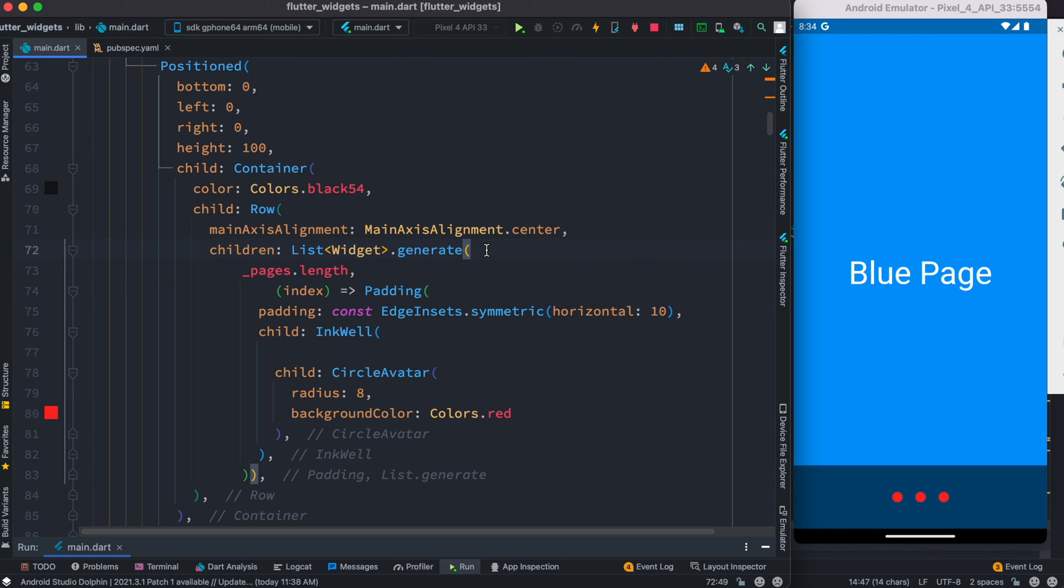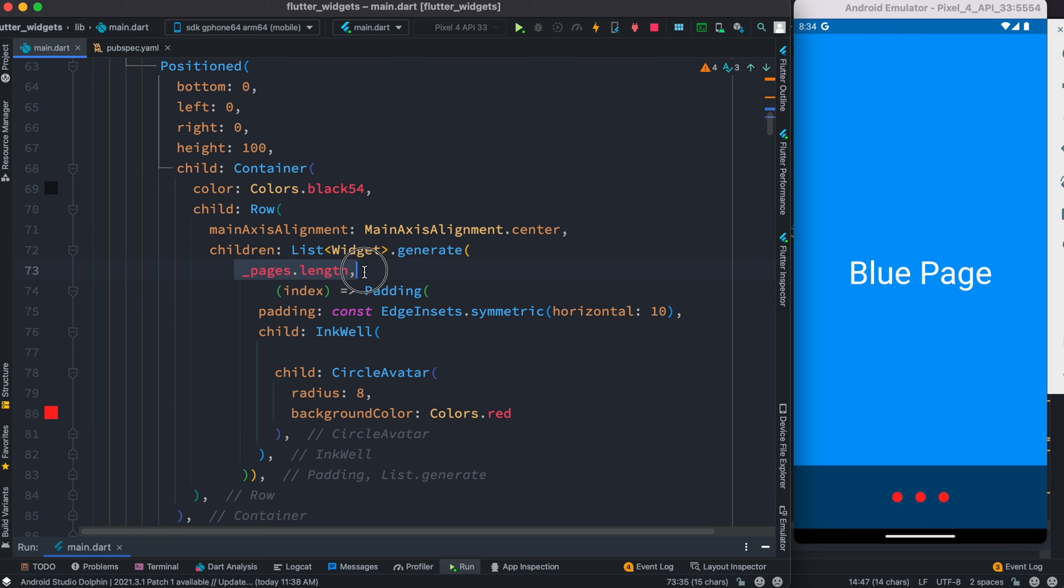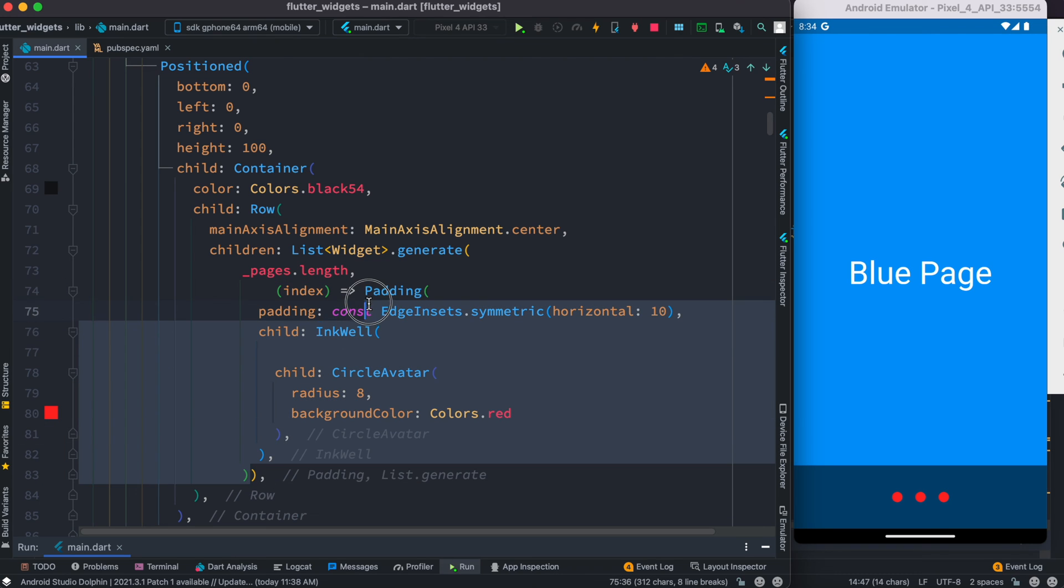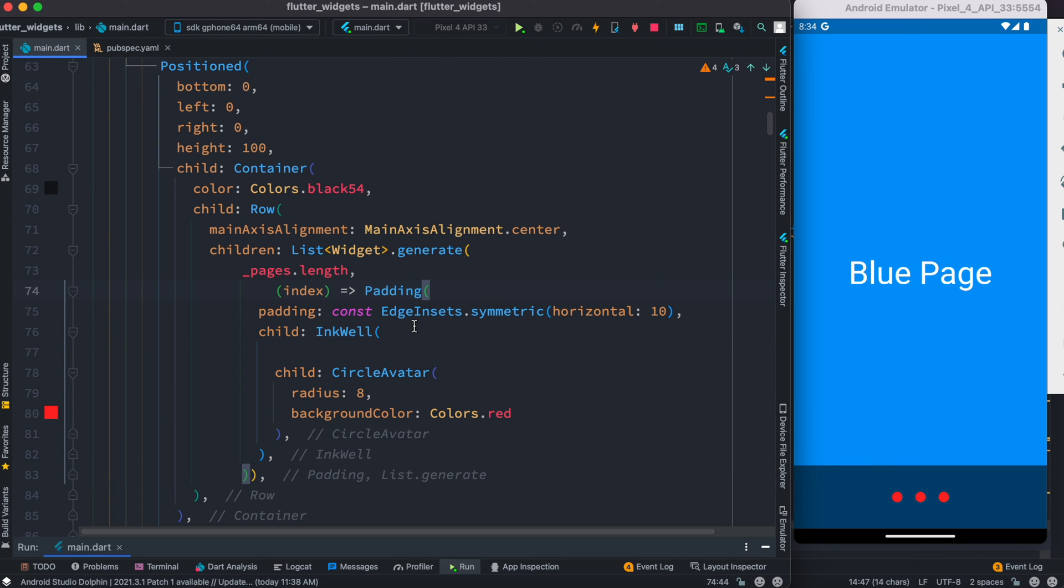You see that inside this Positioned widget, instead of Text widget, now here we are returning this Row widget. We do have some basic properties that we set, and after that as children, because we want to use three dots, three of them, that's why we're returning children and we are generating them dynamically based on pages.length value, which would return three eventually.